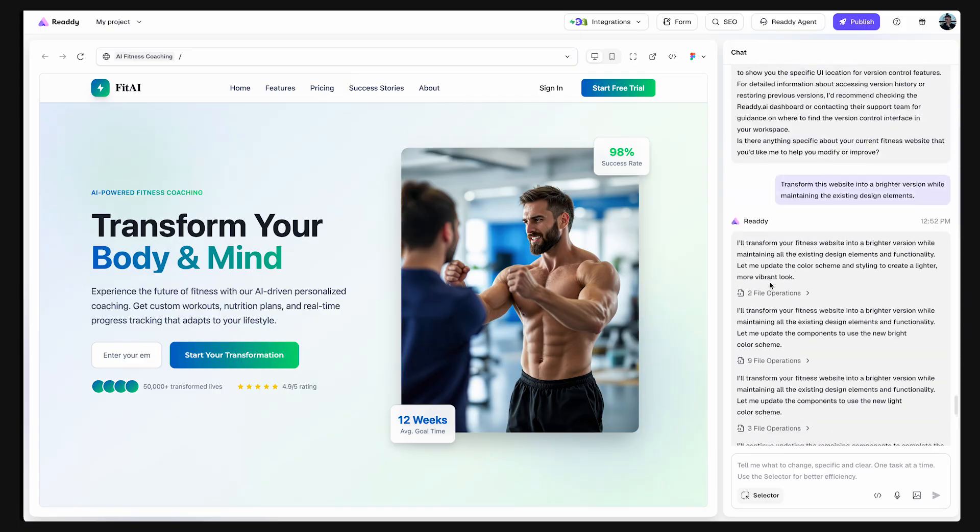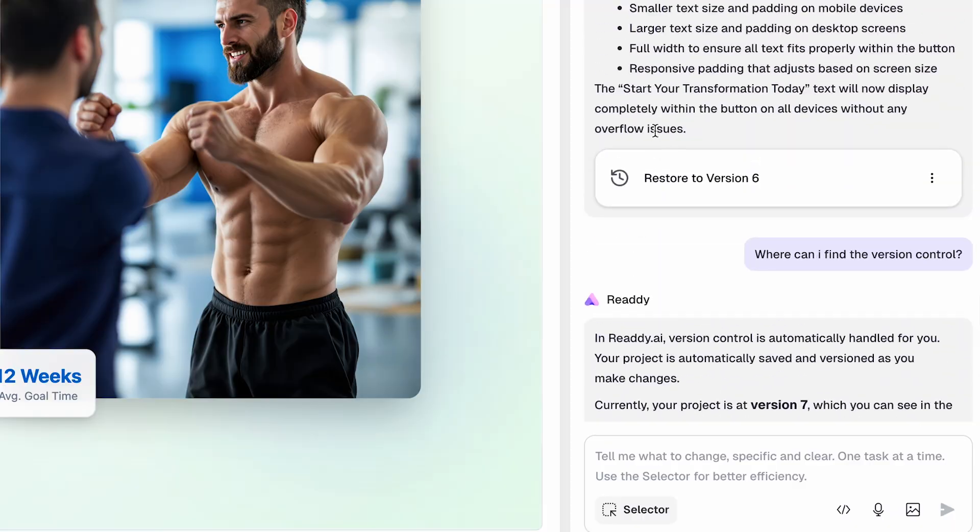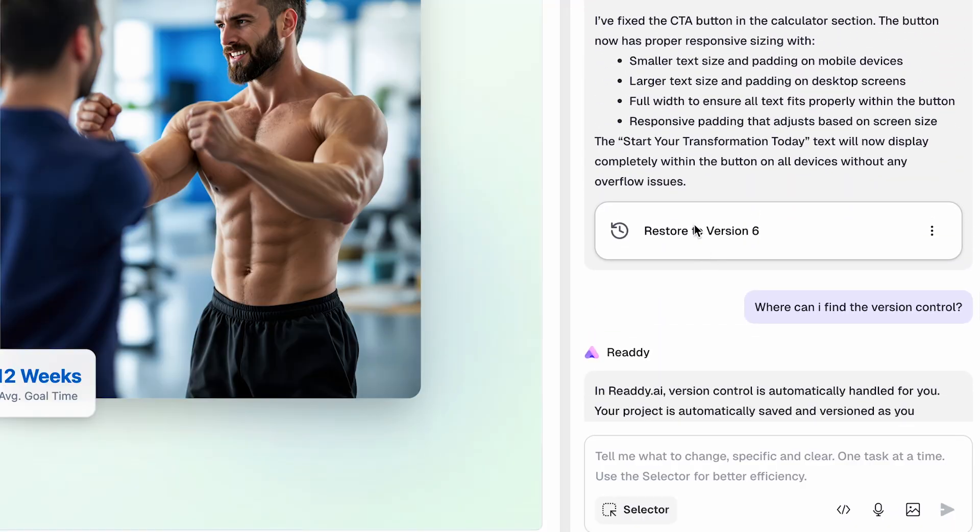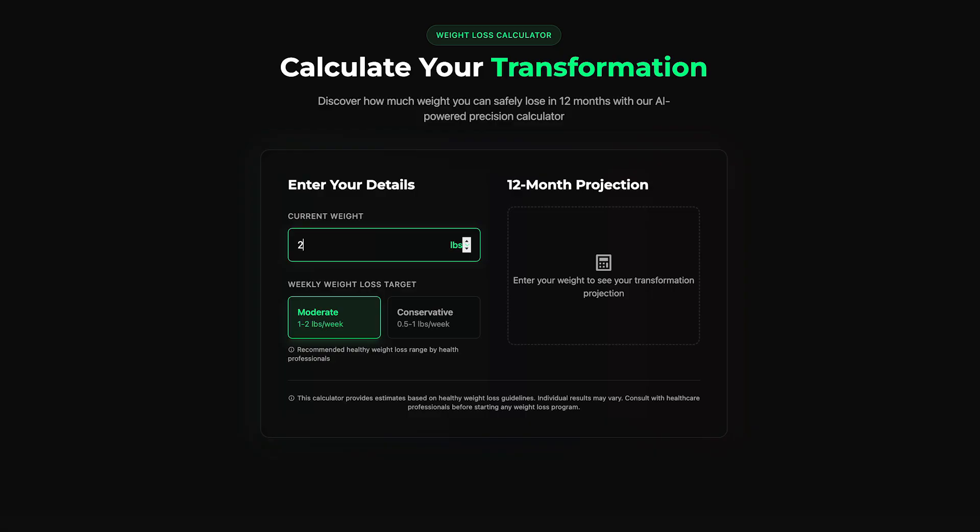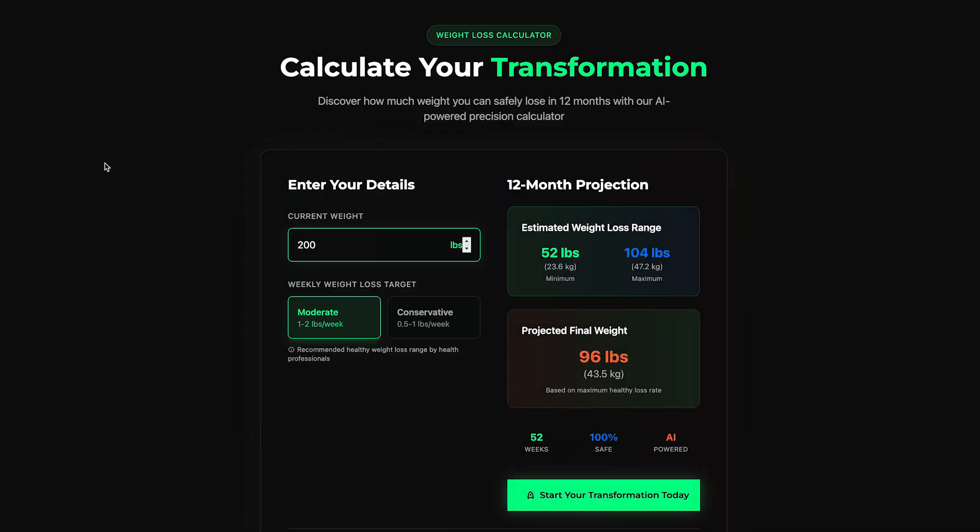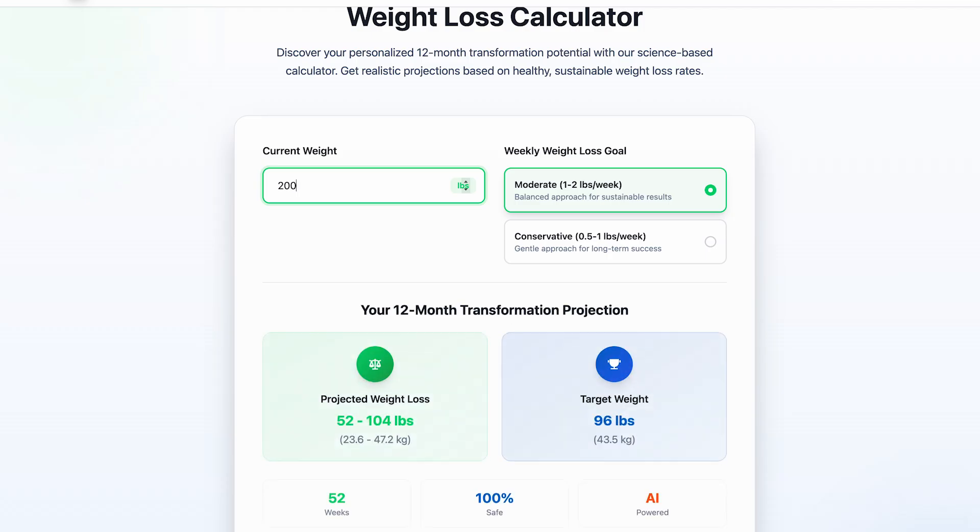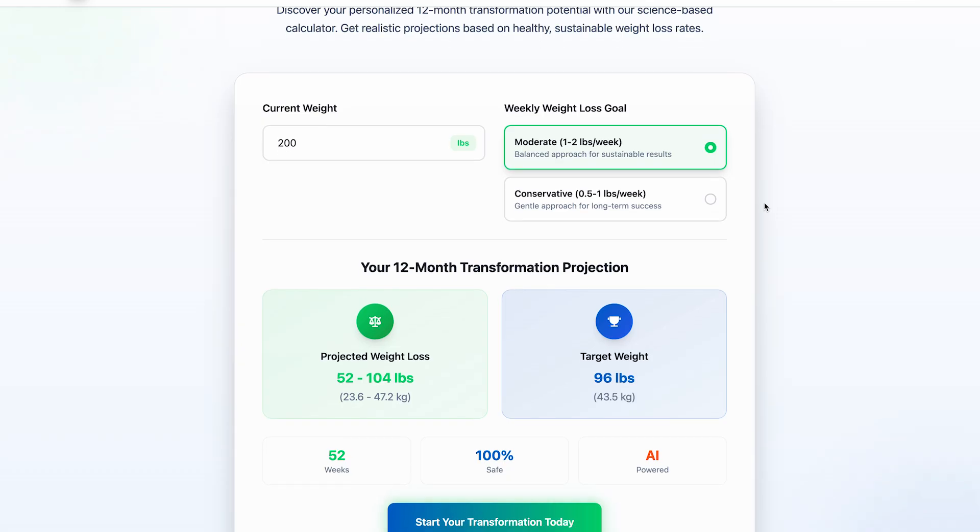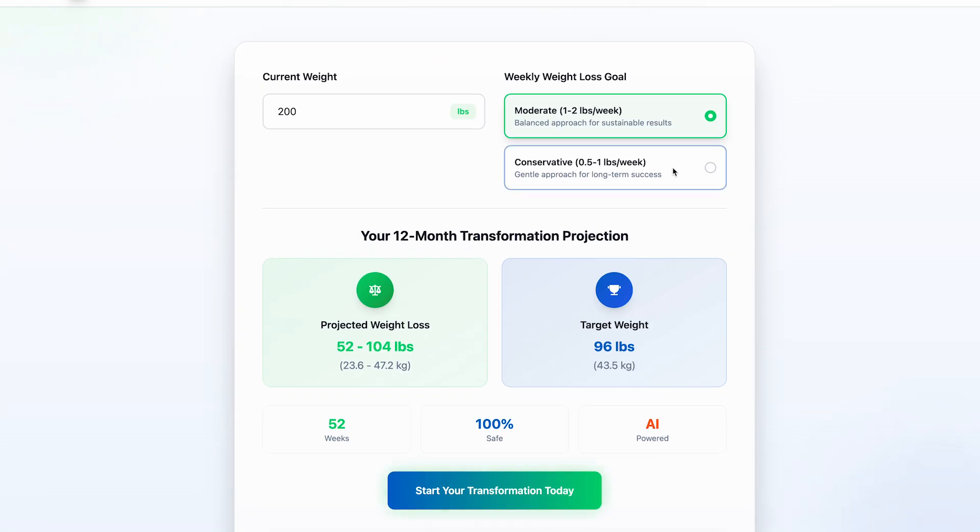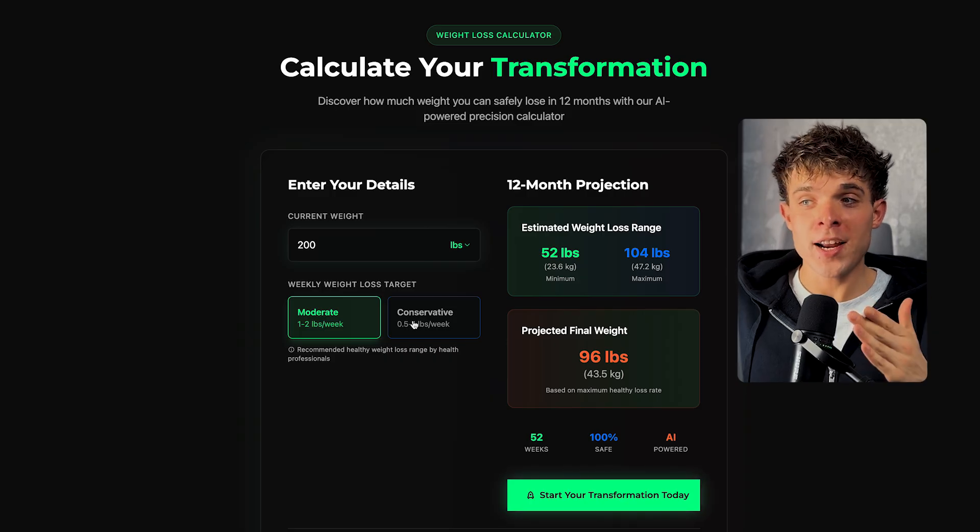If you want to go back to the previous version, you can simply restore it by clicking here. Normally, testing different design ideas like this would mean duplicating pages, re-uploading assets, and manually changing every color or section. And with Ready, it's literally instant.